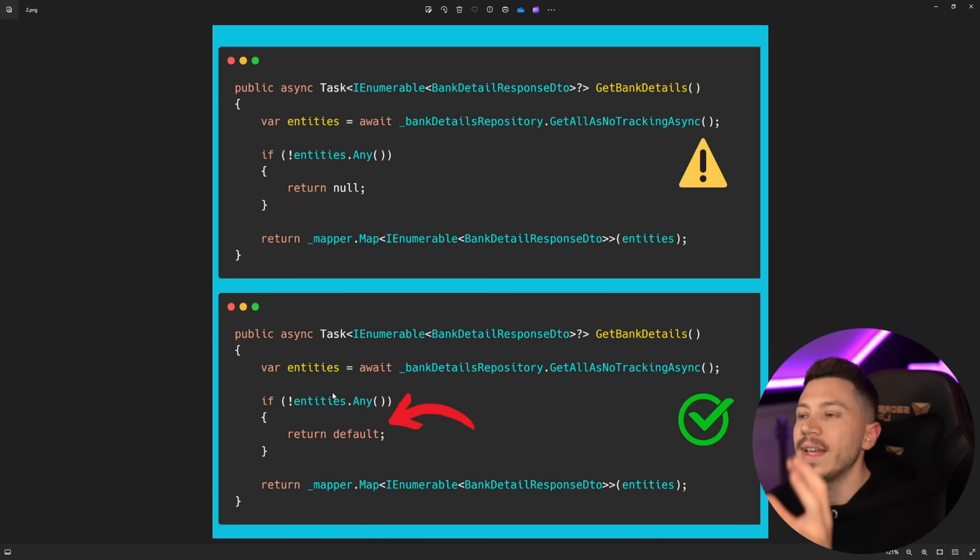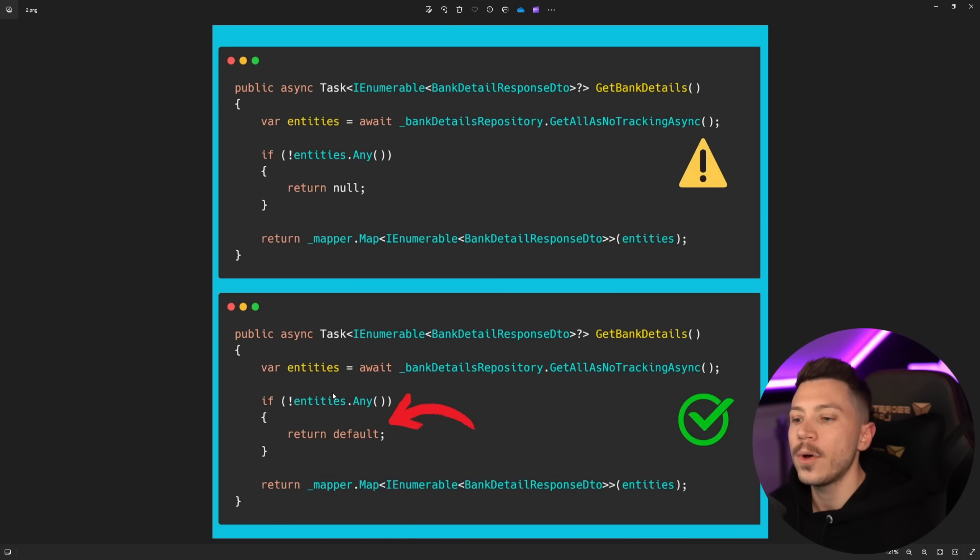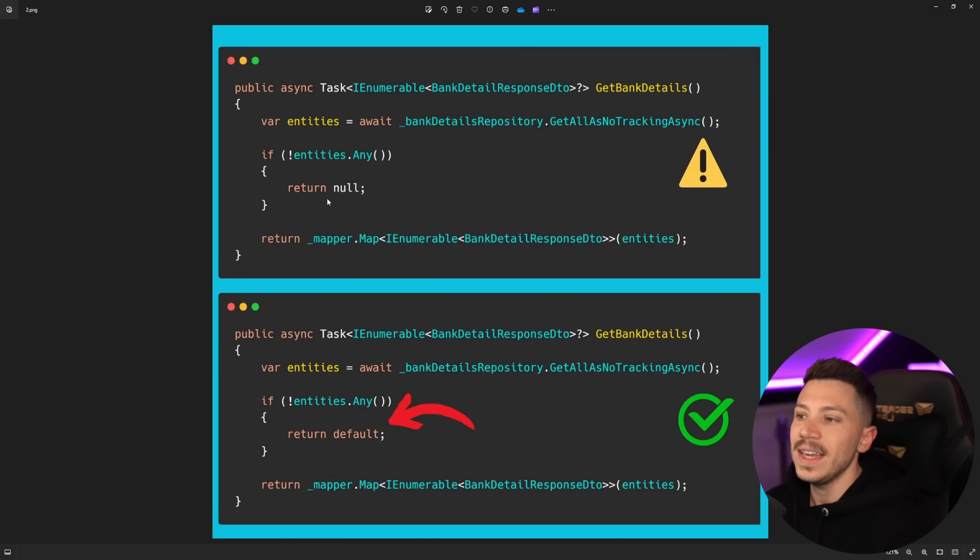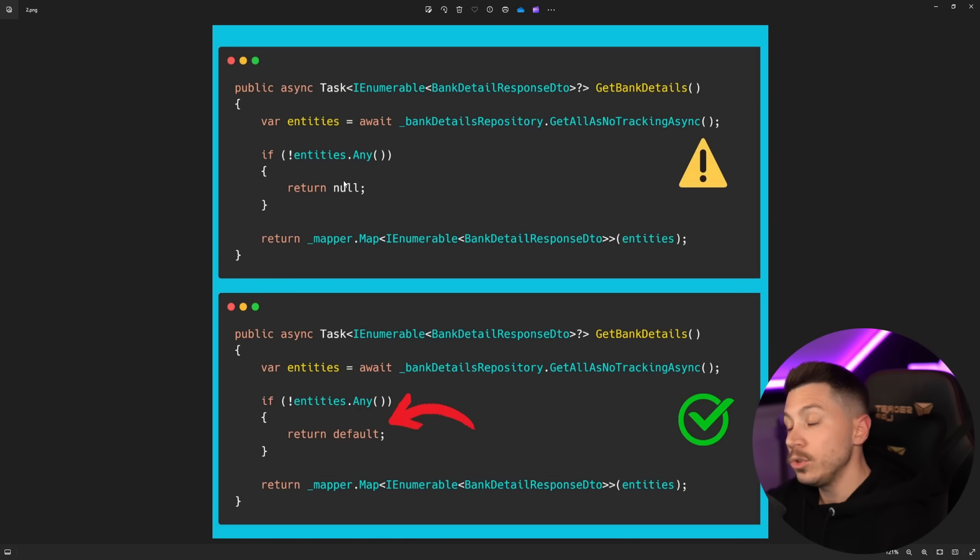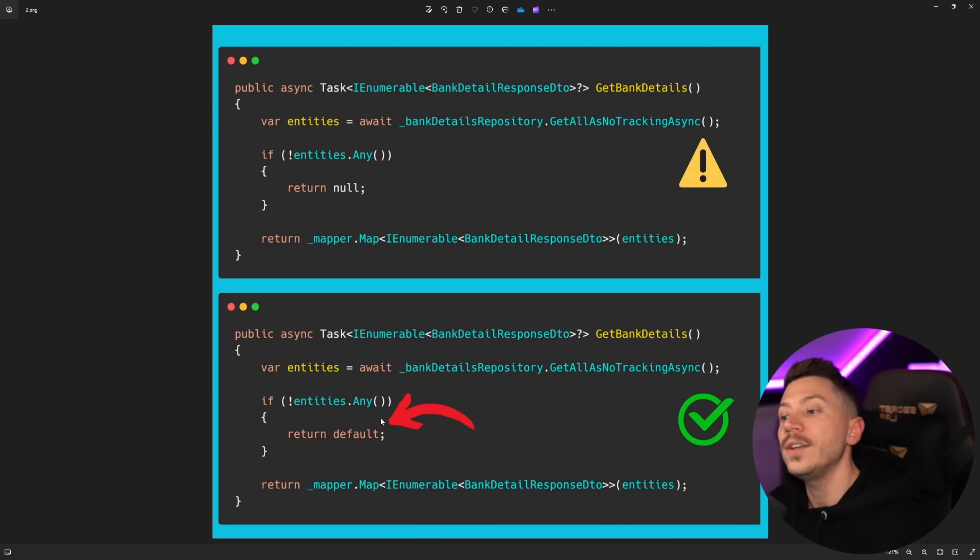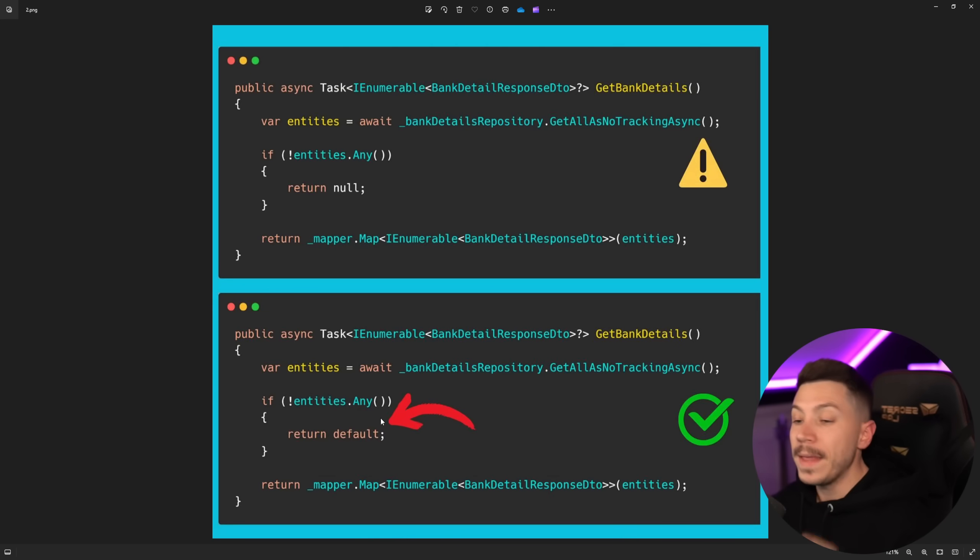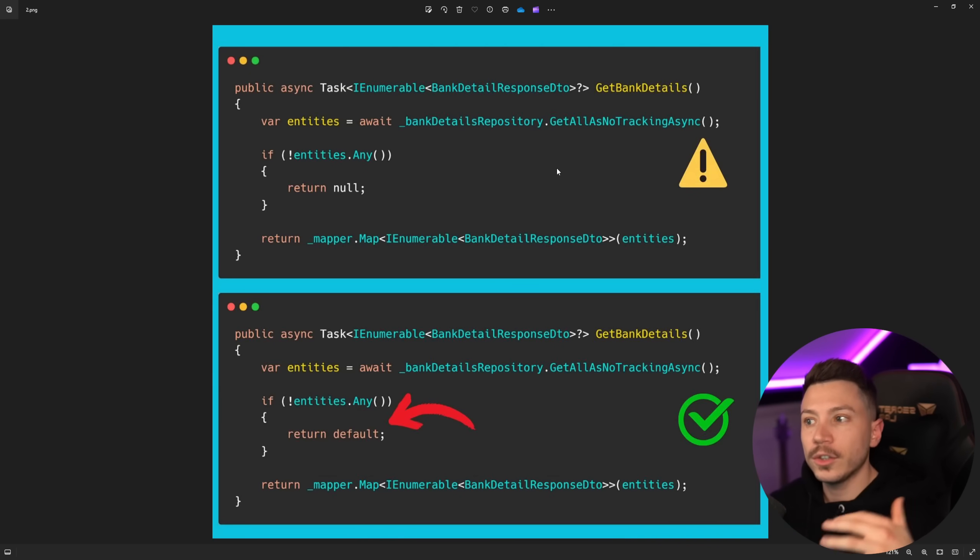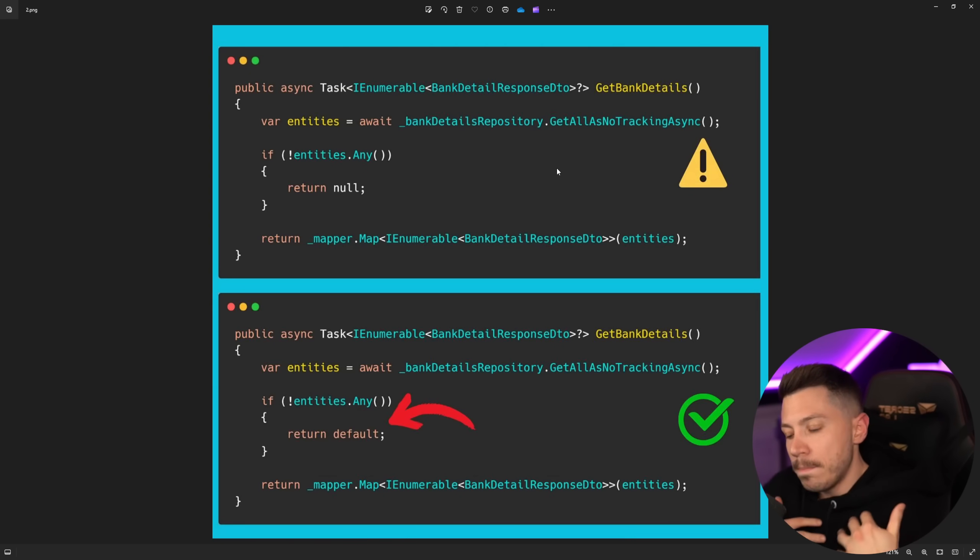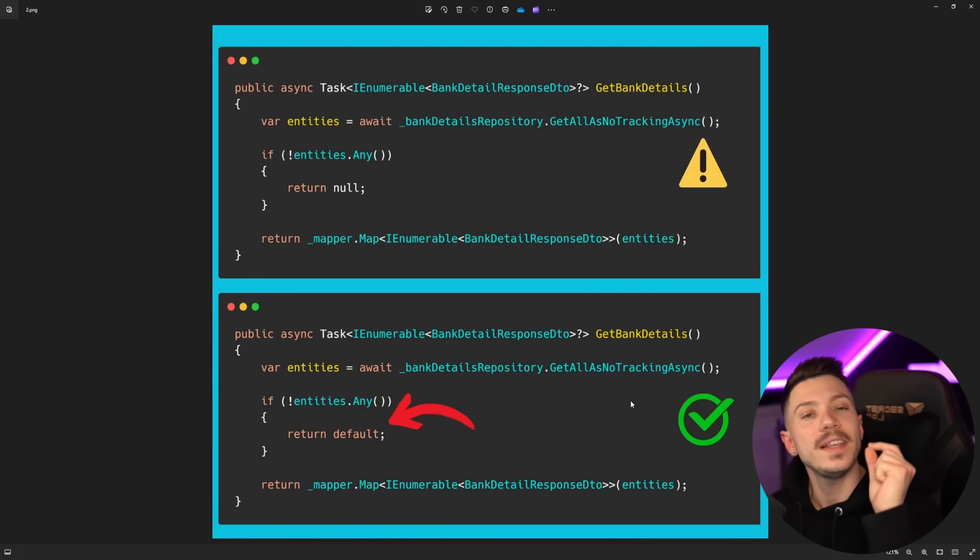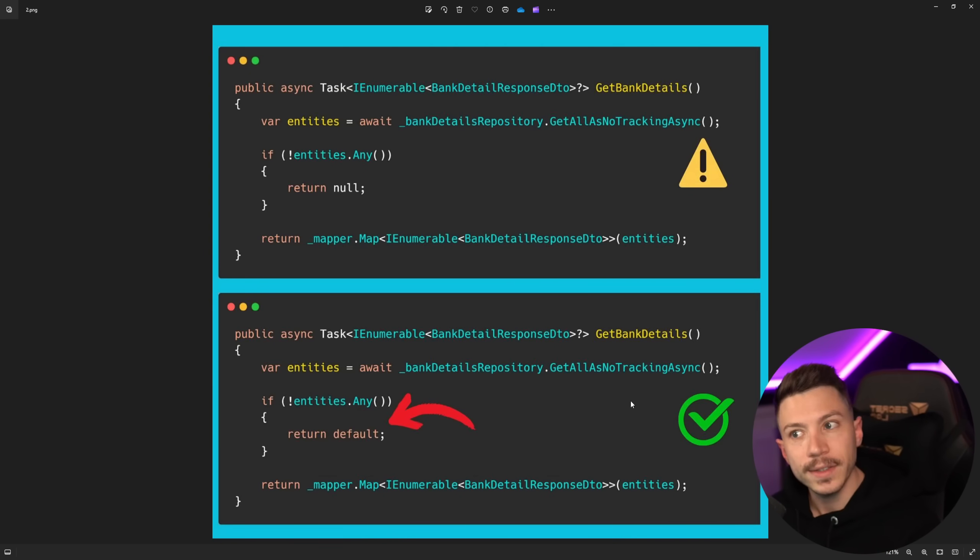So in terms of the code that's the snippet that the author posted. So you have two methods over here and the only difference is that this one when you don't have any entities after this call is returning null while in this one you're returning default. Now in this context this is presented to be the bad thing that you shouldn't do, the bad practice while this one where you're returning default is the good practice.